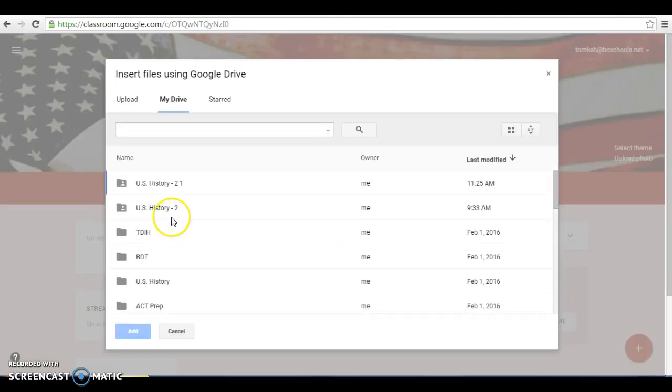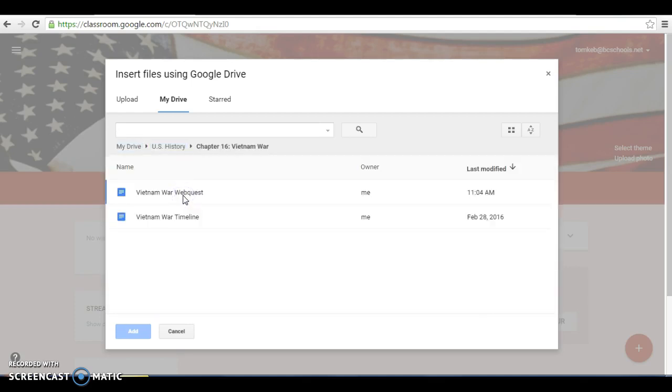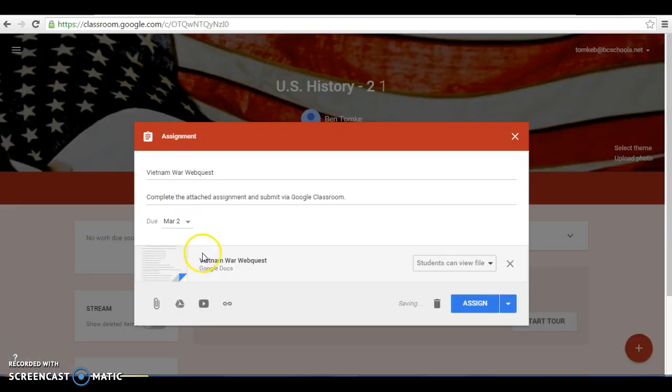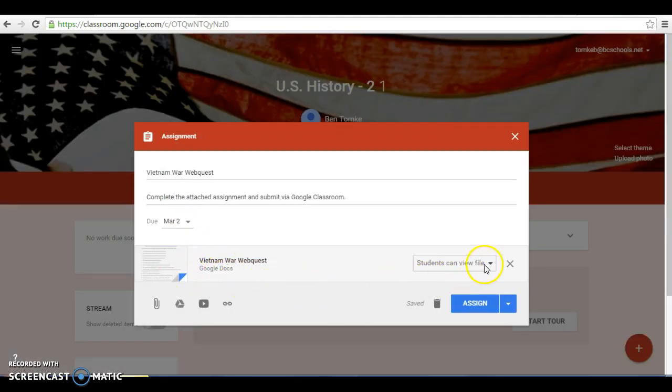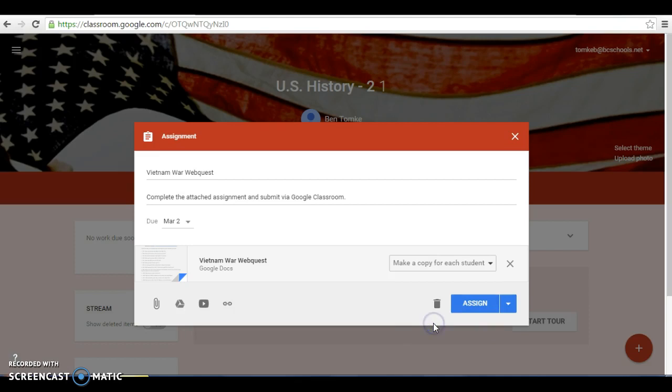And that is going to come out of the US History folder, Vietnam War, Vietnam War Web Quest. And there it is, we can see it's attached in Google Docs. We can change the access for the students here. Students can view file, students can edit the file, or we can make a copy for each student. I like doing this one because you know that somebody will start typing on your original if you share it with them. So if we make a copy for each student, they'll all have their own to submit back to you and it won't mess with your original. And we want to assign that to the students.